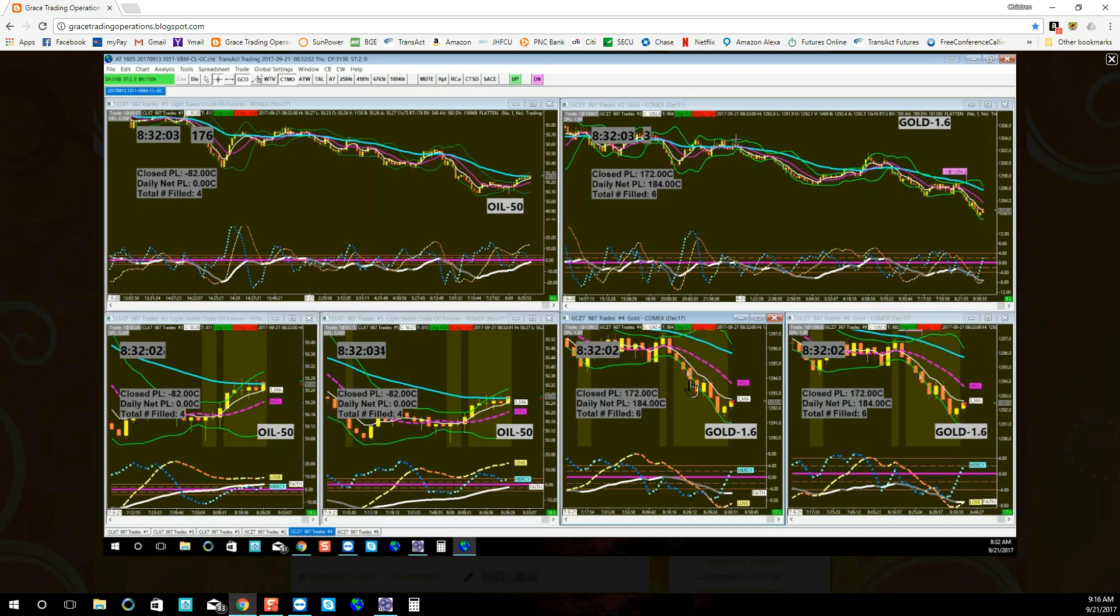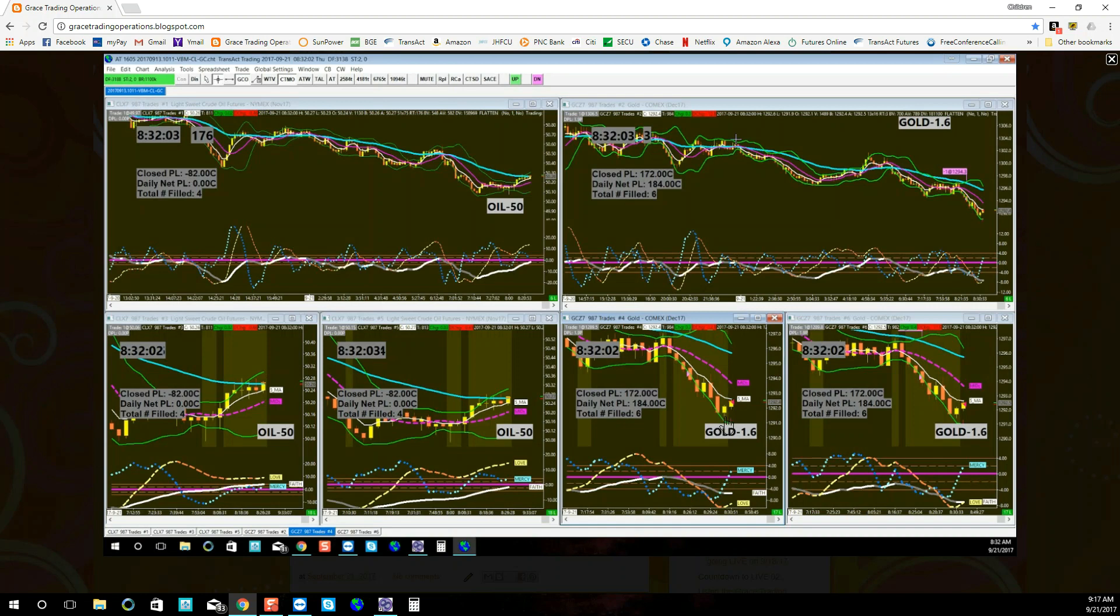And by the time that I got in, the price action was already going against me, as mercy zero-crossed up against me. I should have gotten out one bar earlier, but I am just blessed that when I saw that it was going against me, I was able to exit.